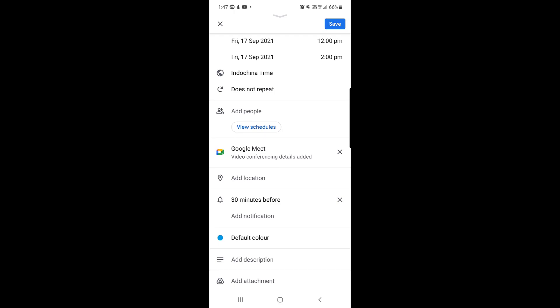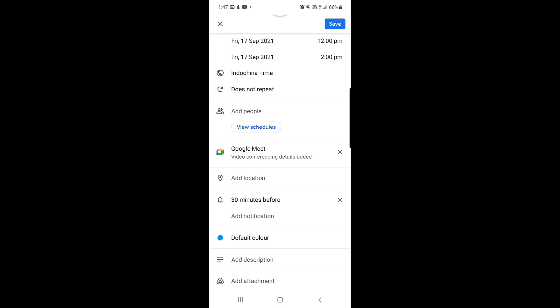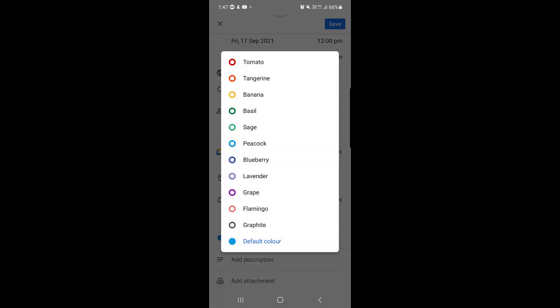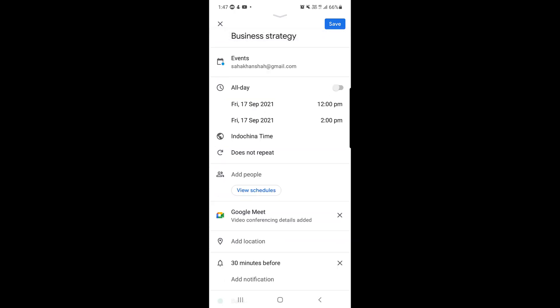You can set a notification — the default is 30 minutes before the meeting — and you can add additional notifications as well. There is also a default color that will appear on your Google Calendar. I'll tap on it and select the green one. You can also add a description or an attachment.